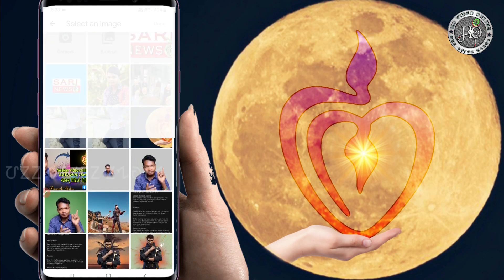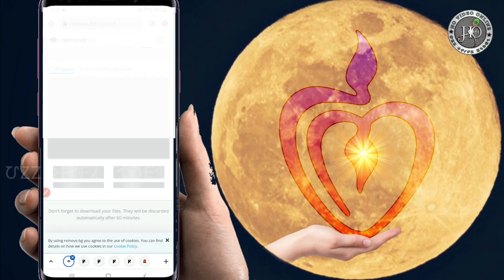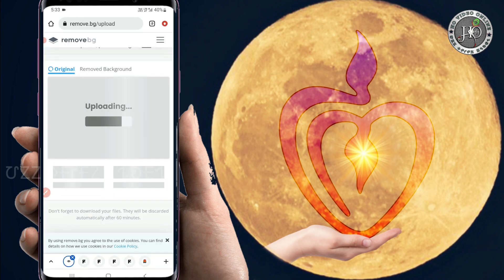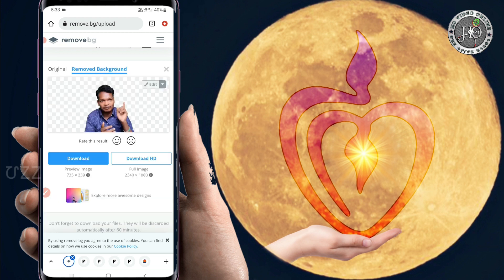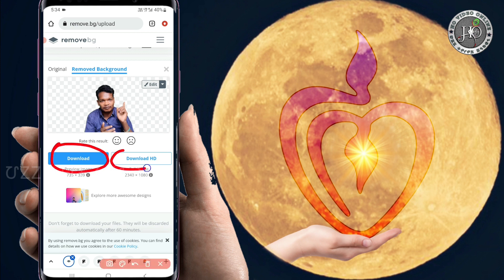Select the photo and the link. Look at it — it will process automatically. Then download the available options. You can download the HD version.